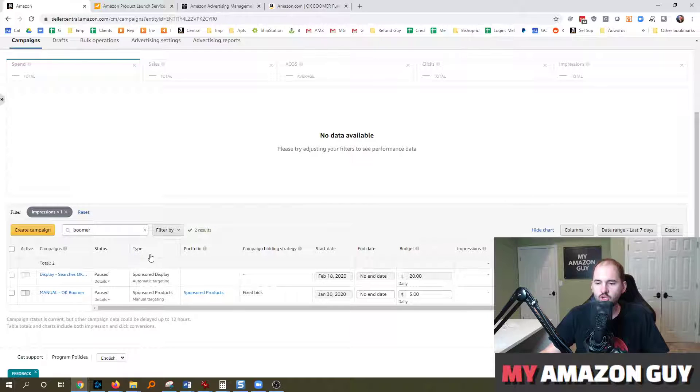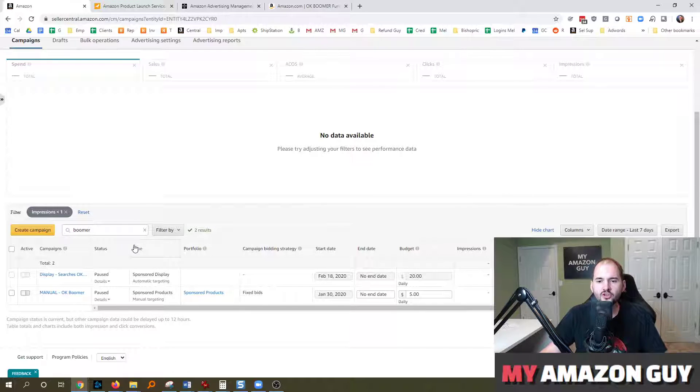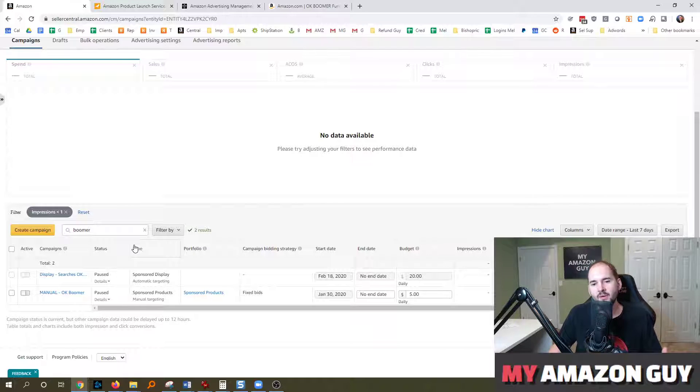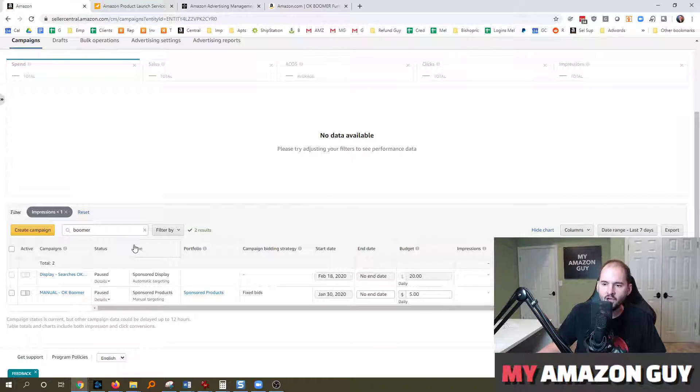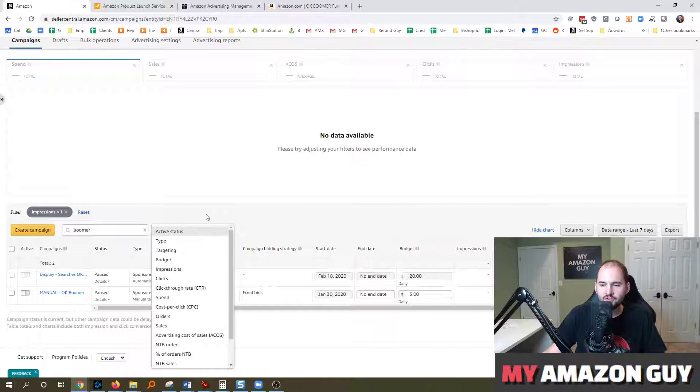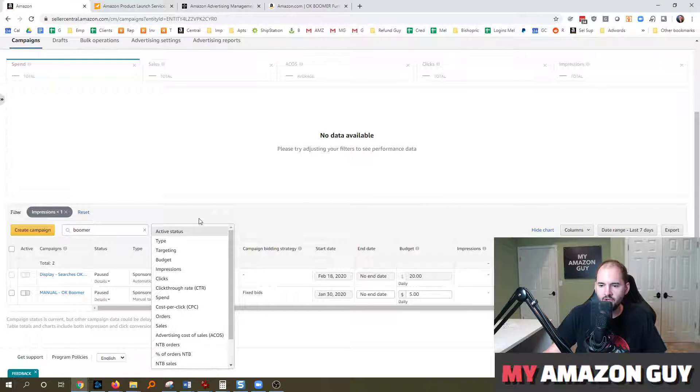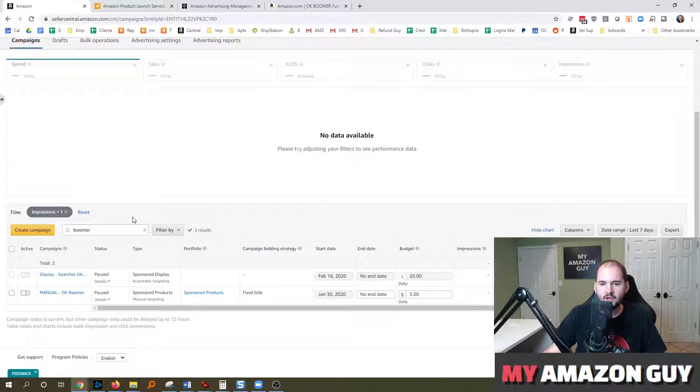And what's really cool about this is that it will allow you to go through. Let's say you got like 100 campaigns on your account. You're a sophisticated advertiser. You've got lots of data to look at. Well, this dropdown of filters is really helpful.